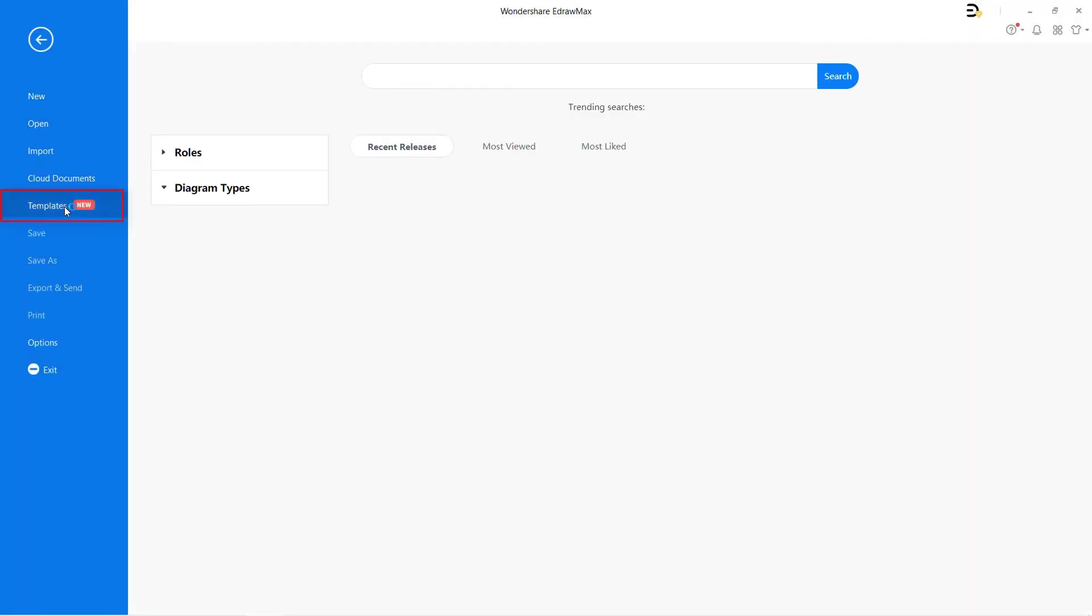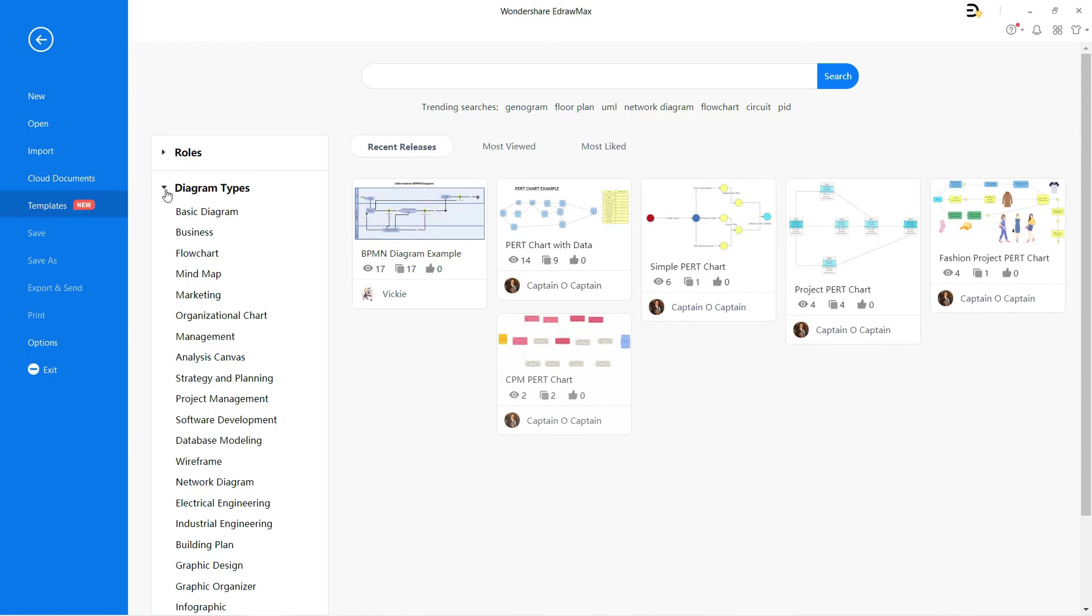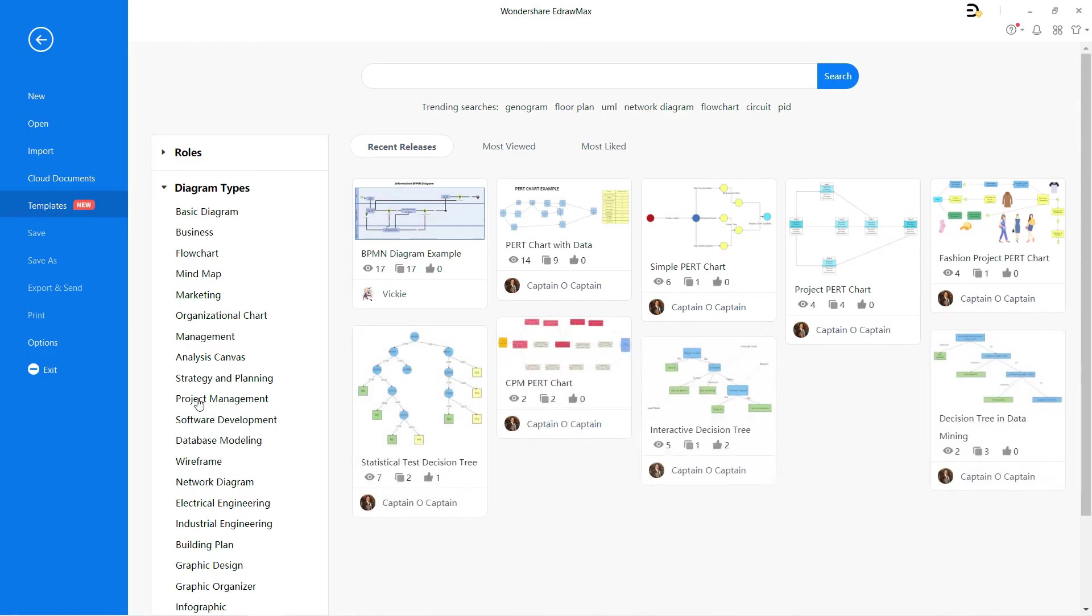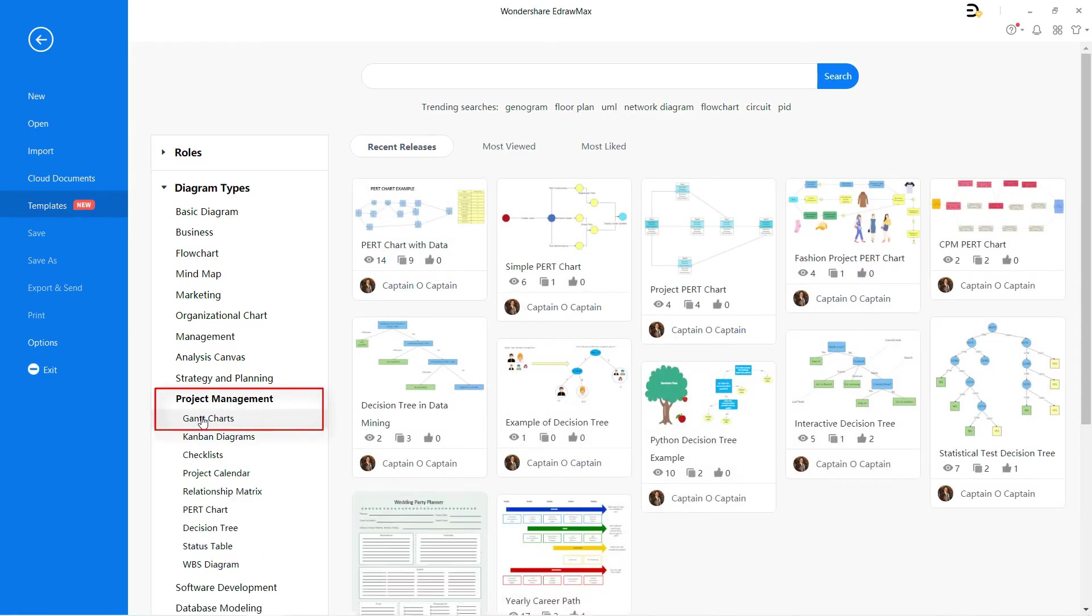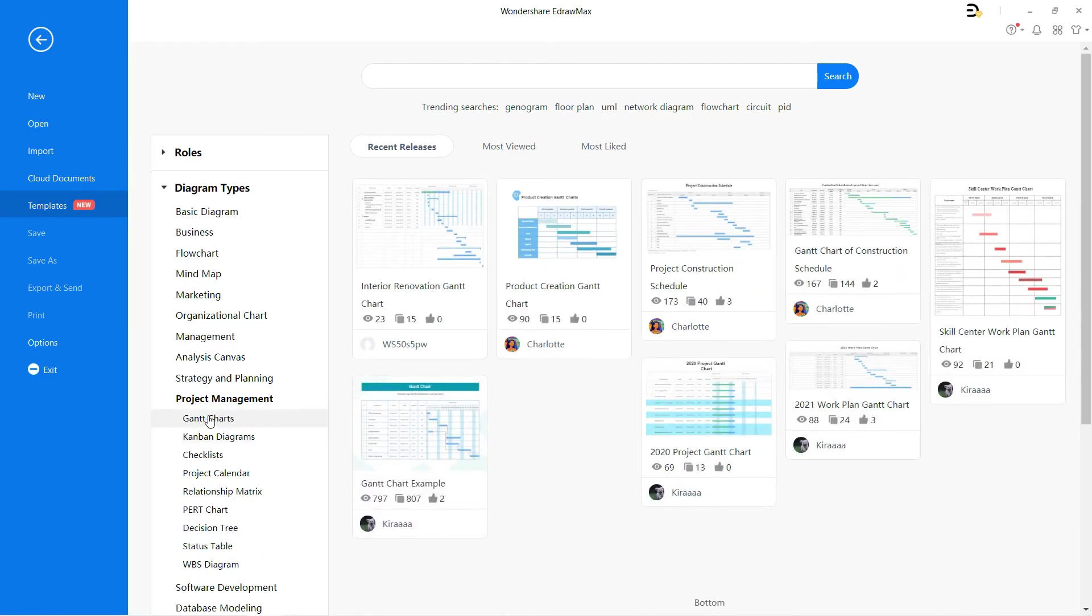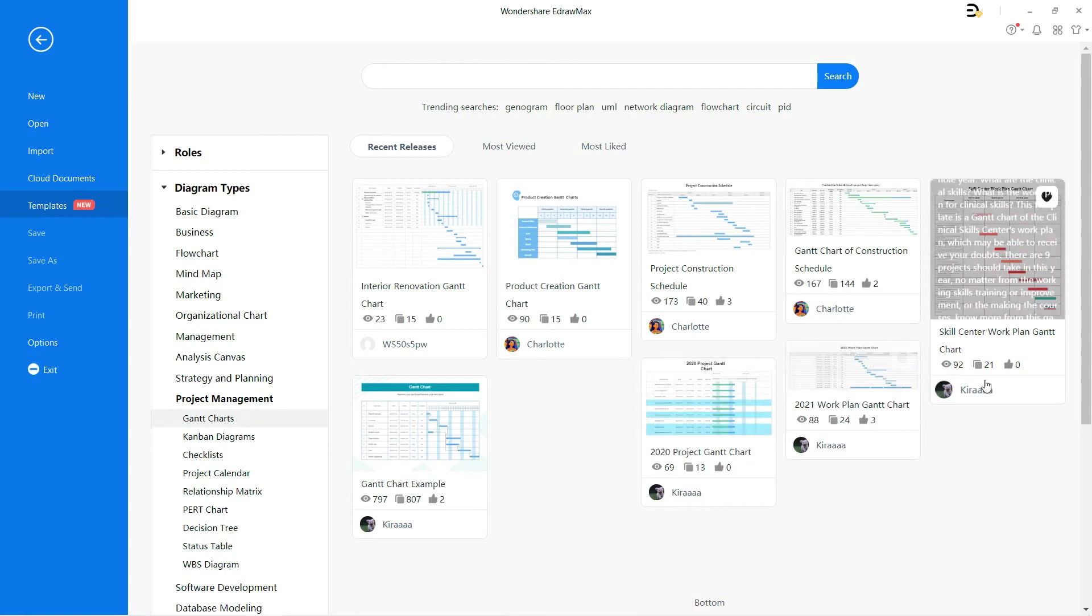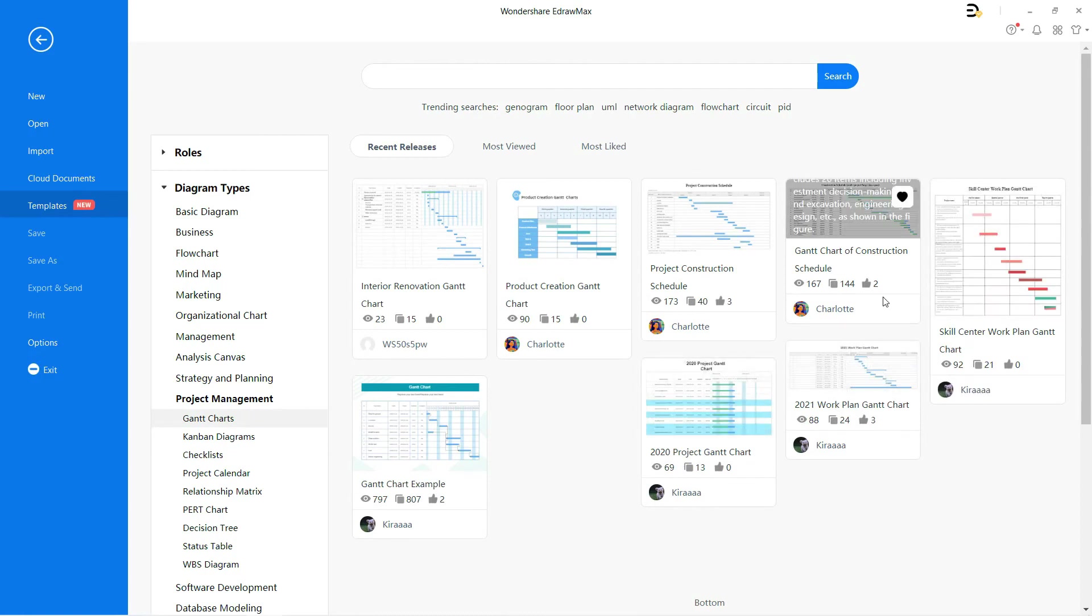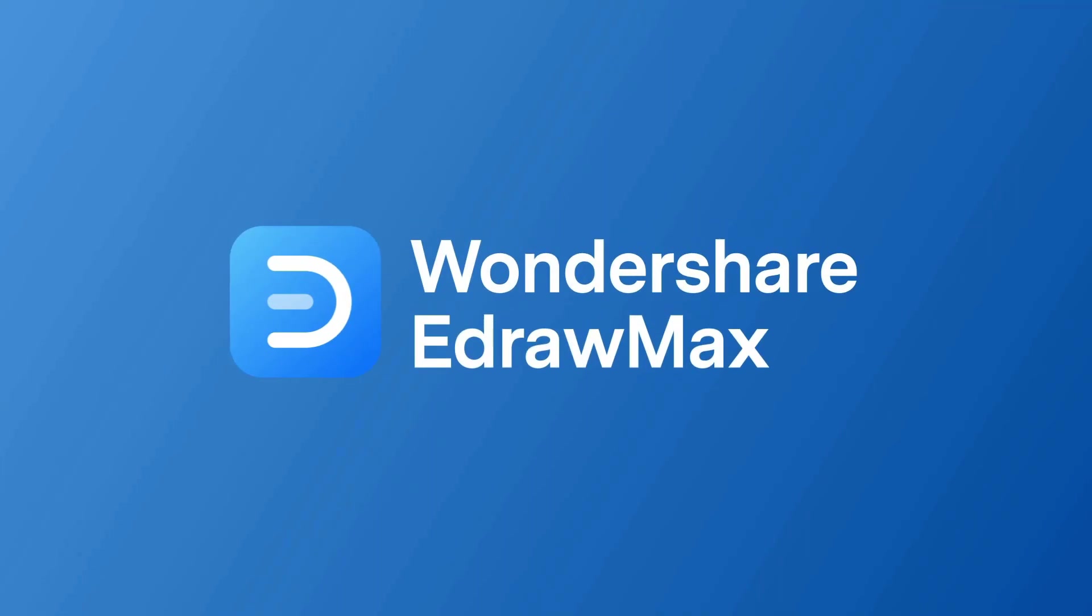You can find similar Gantt chart examples under the template gallery to explore more options under project management. Thanks for watching and happy diagramming!